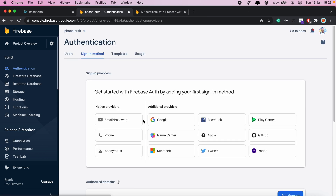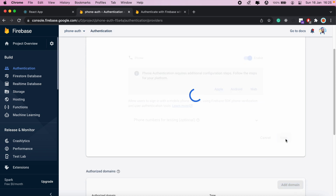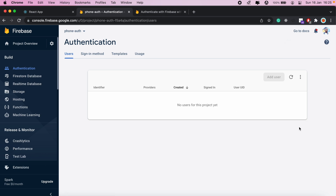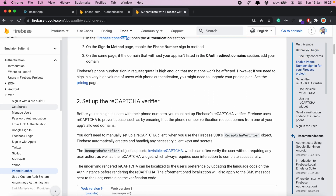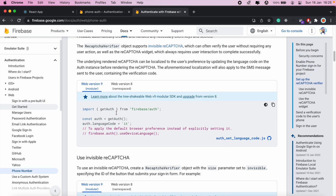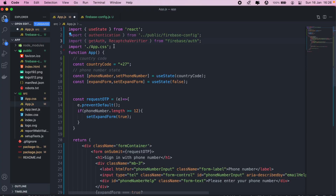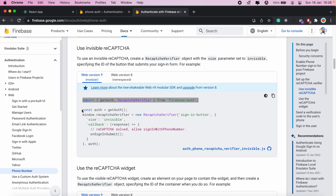So we can close that tab. We'll be setting up phone authentication. As I mentioned, before we begin we need to first call the reCAPTCHA verifier. To do this, we'll need to import reCaptchaVerifier from Firebase Auth, and this will be in our app.js file — or whatever file you're working in. Once we expand the form, what we need to do is have this method here.